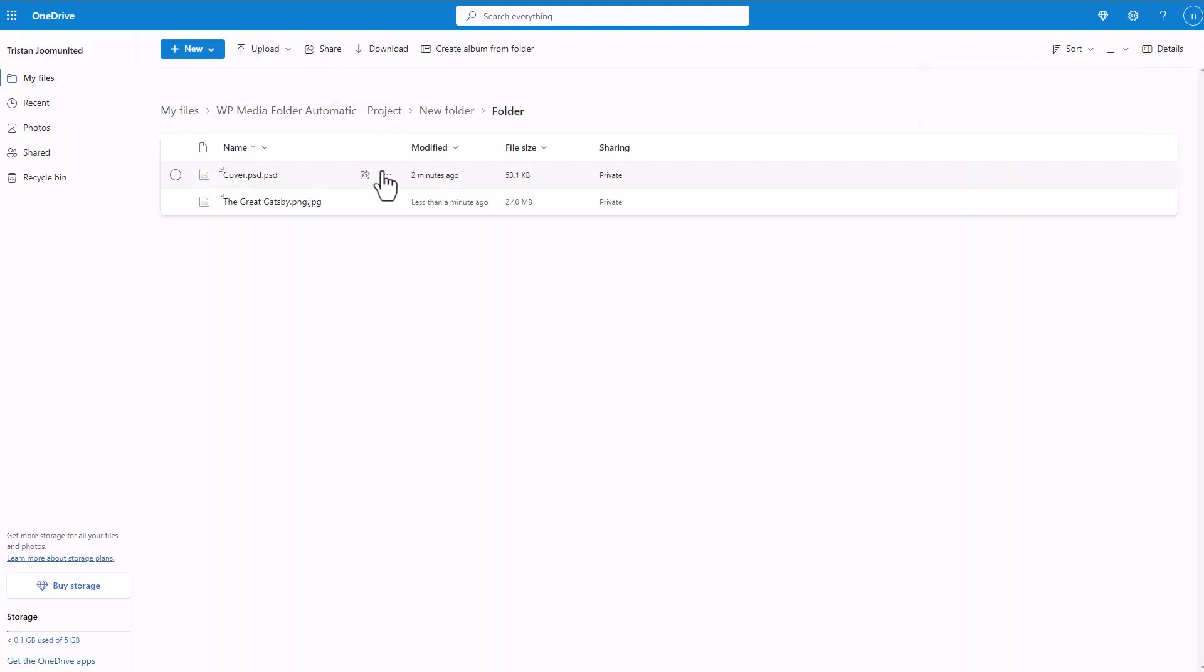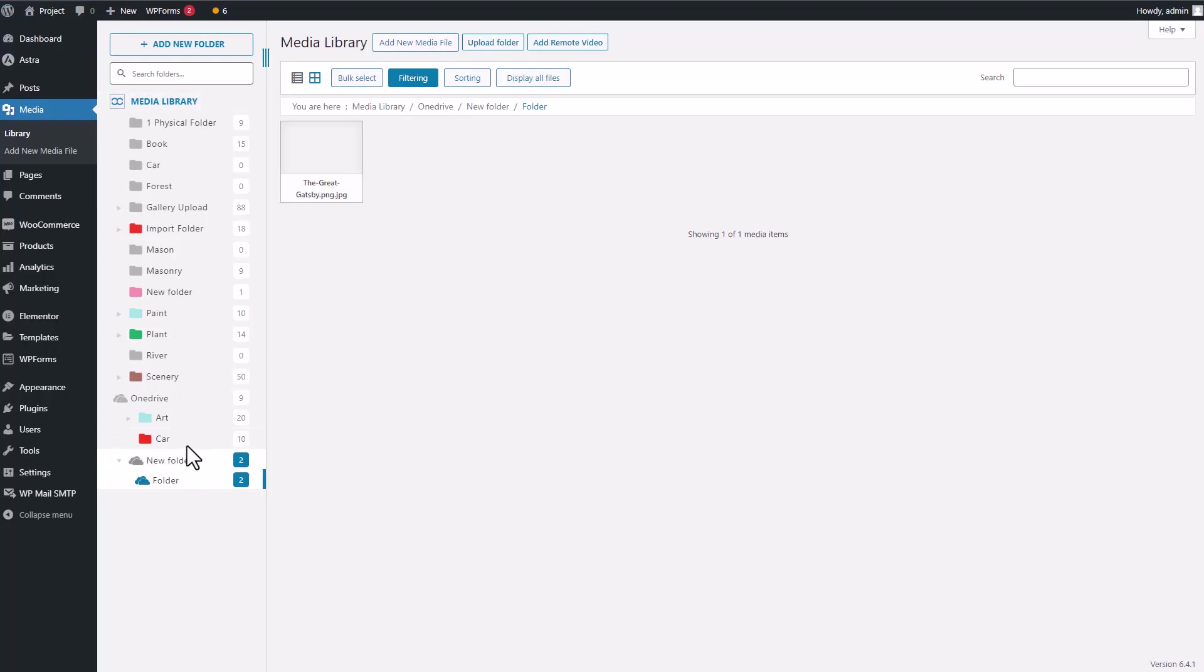And the same goes for uploading stuff on WordPress, it gets synchronized with OneDrive almost instantly. Cool, right?